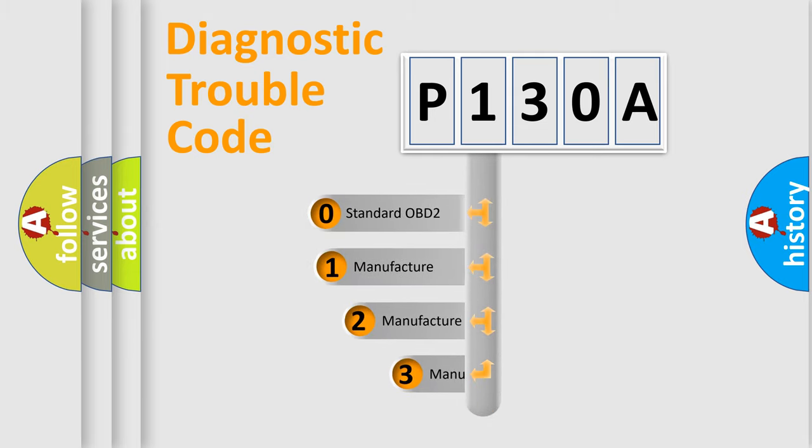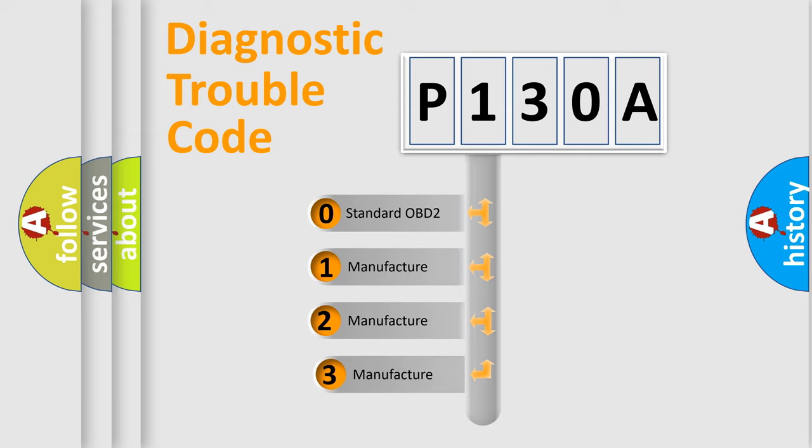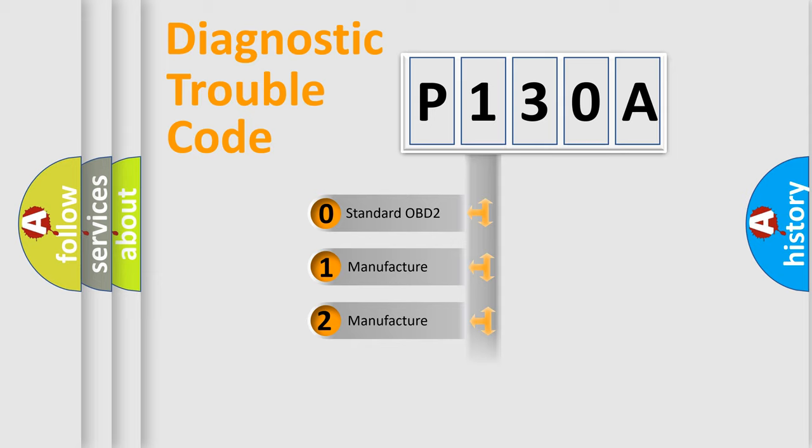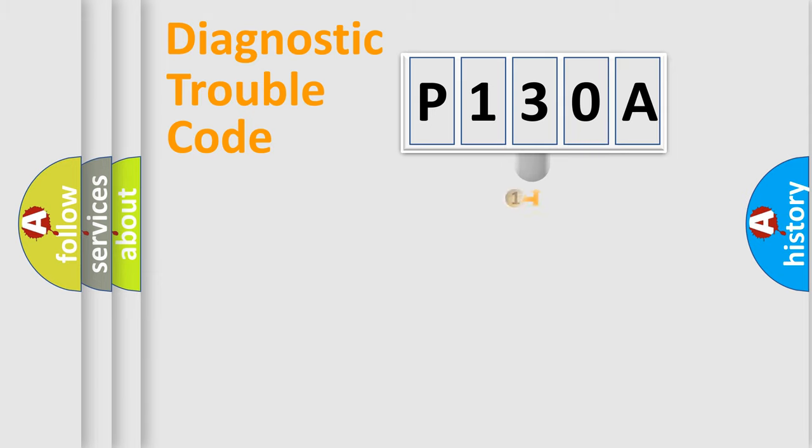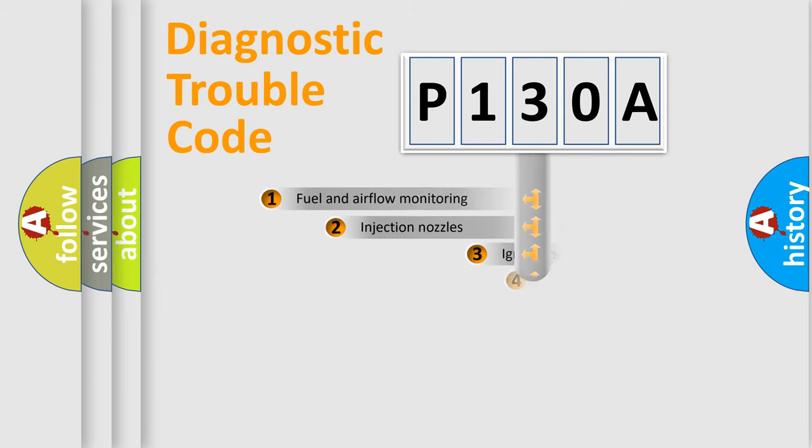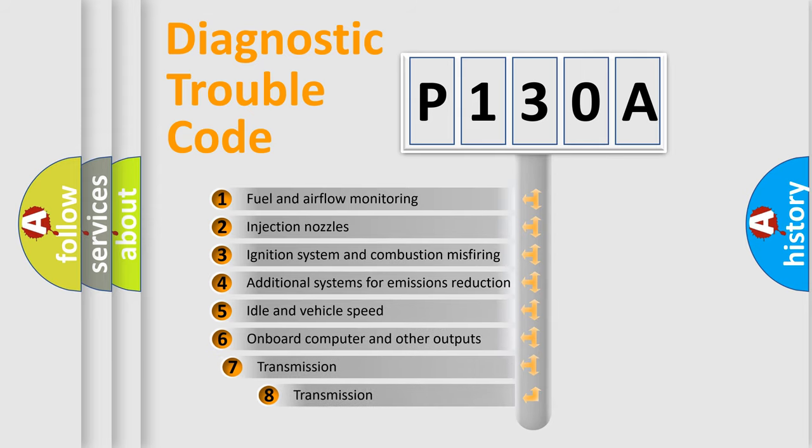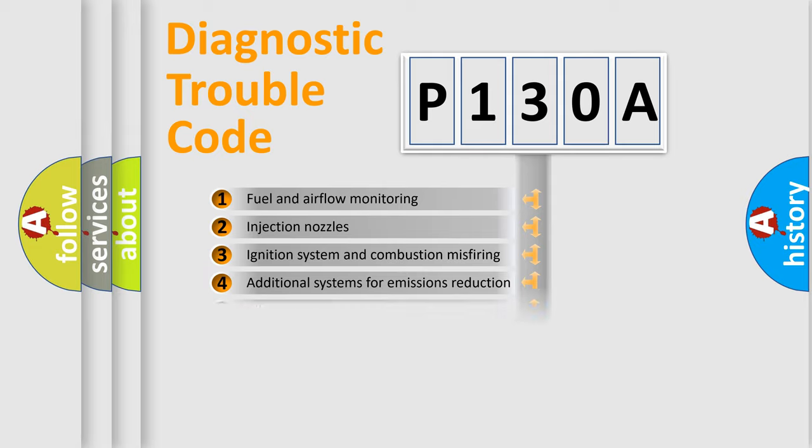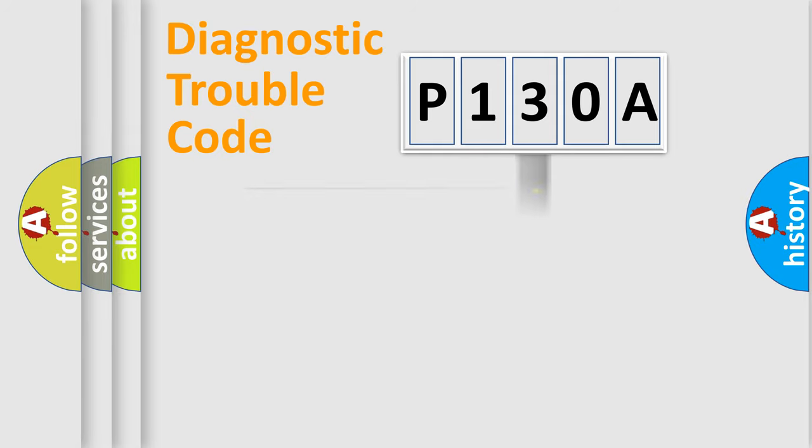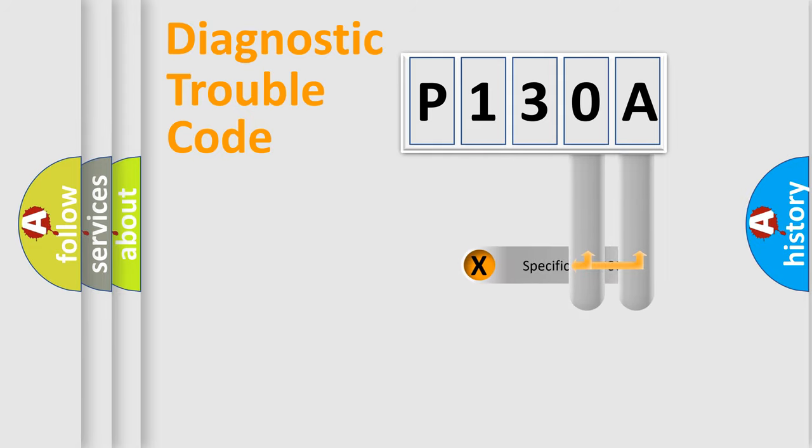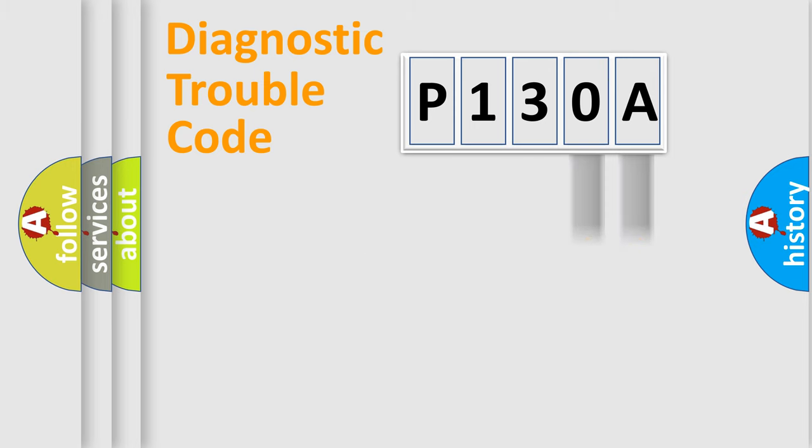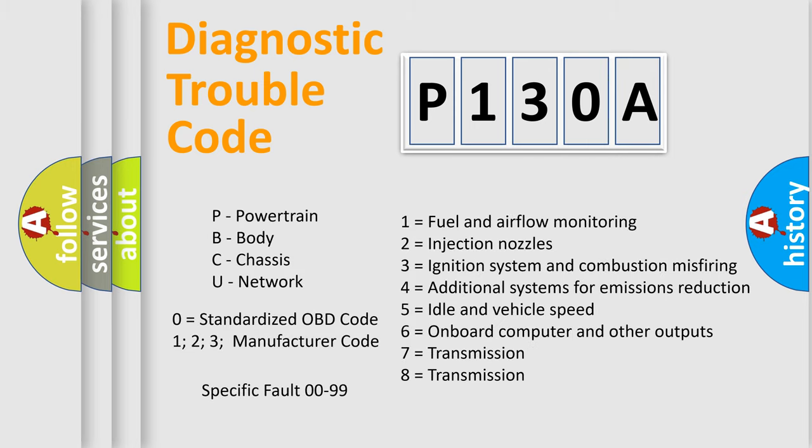If the second character is expressed as zero, it is a standardized error. In the case of numbers 1, 2, 3 it is a car-specific error. The third character specifies a subset of errors. The distribution shown is valid only for the standardized DTC code. Only the last two characters define the specific fault of the group. Let's not forget that such a division is valid only if the other character code is expressed by the number zero.